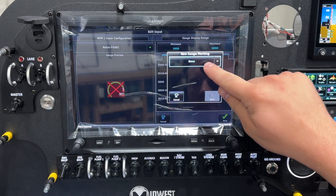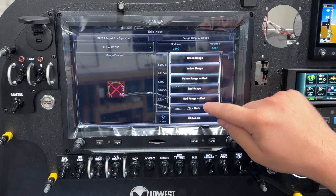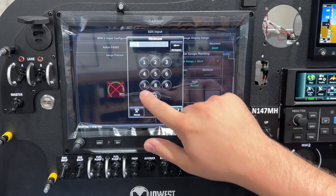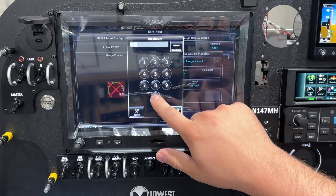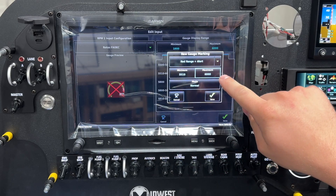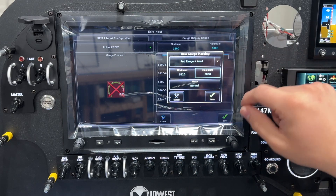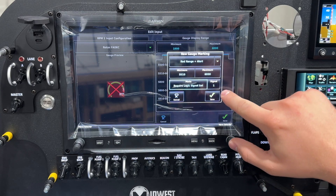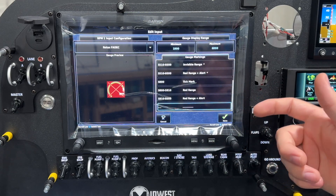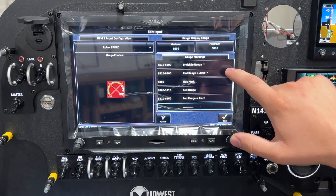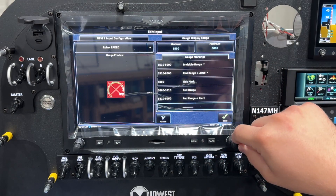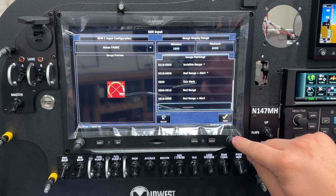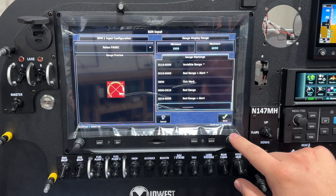We're going to make another new one — a red range plus alert. This one is also going to be 5,510 up to 6,000, and the reason we're setting 6,000 is because that's the maximum of the gauge display range. We're going to go to mode, require logic signal set, and again that's going to be signal level one. Now if we do nothing else at this point, as soon as we enter that invisible range of 5,510 to 6,000 it sets that logic signal and we immediately get the red range plus alert — which is obviously not what we want.